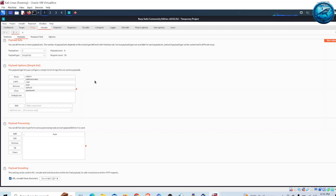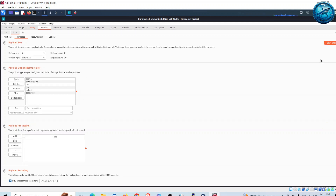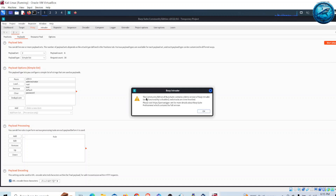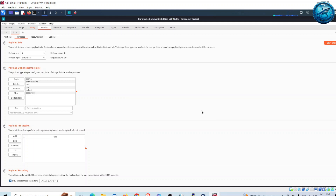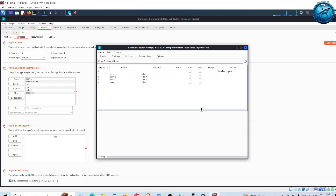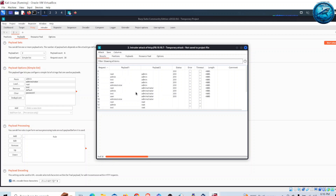I have already set both username and password payloads to perform the brute force attack. To start the attack, I simply click Start Attack. It gives me a small warning saying the Community Edition of Burp Suite contains a demo version of Burp Intruder and some functionality is disabled. I press OK, and it will start attacking the web login page using the usernames and passwords I have provided. Let us wait a few moments.